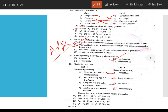Cattle and egret is an example of commensalism — it is a simple confusion. Question 39 answer is A-1, B-2, C-3, D-4.